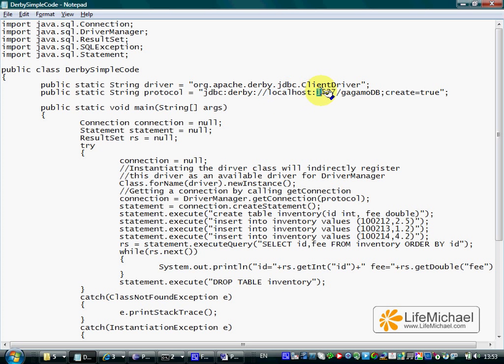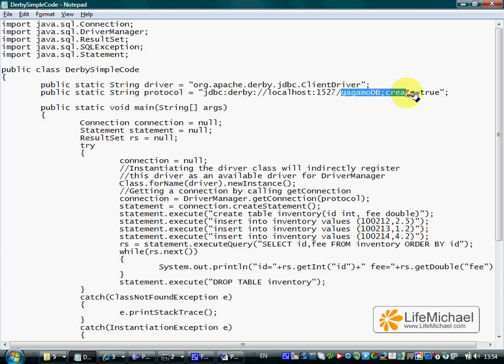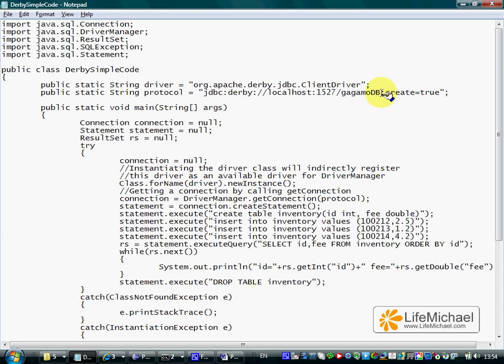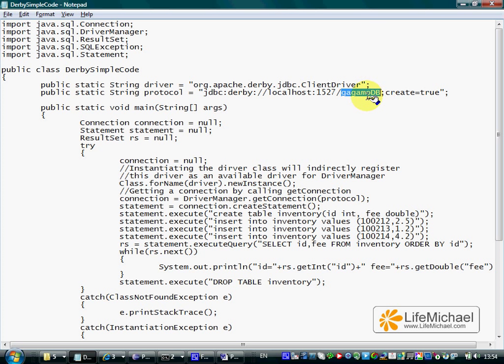This is the port number, the port on which the Derby database server is waiting for a request to connect. This is another way for creating the database we want to use in this code sample. The database name is gagamoddb.